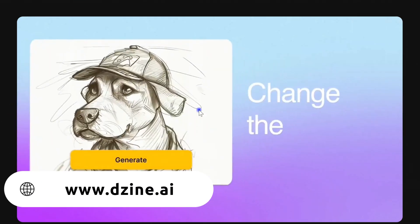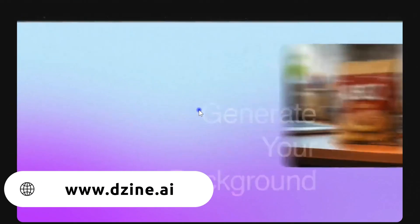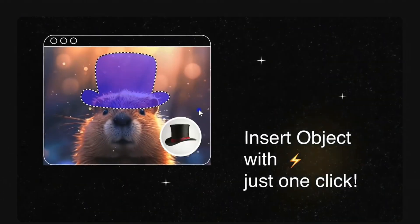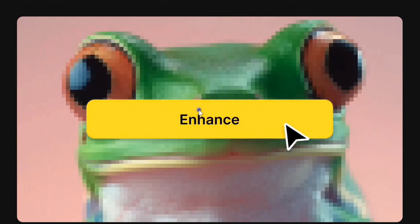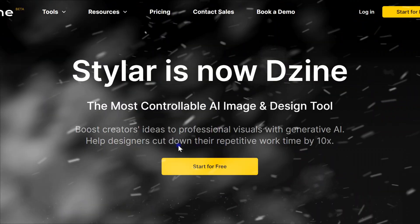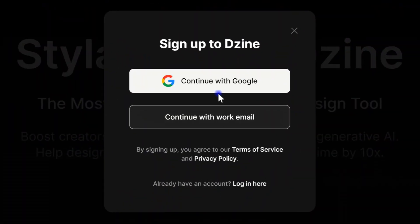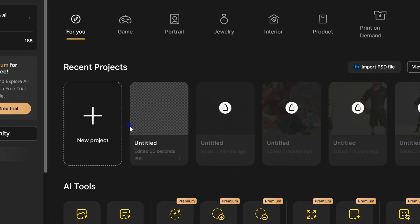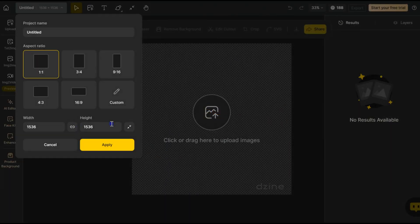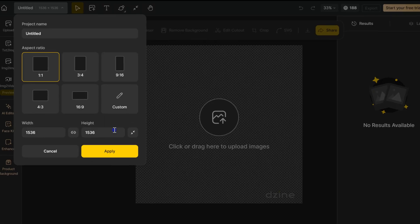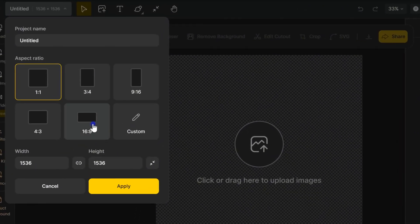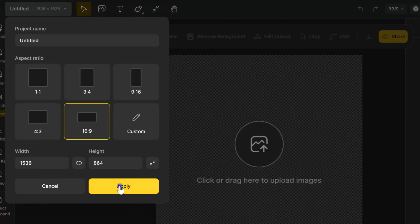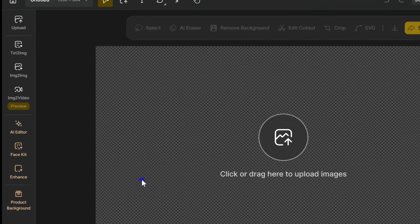Step 1. Head over to the Zine website, or any image creation website you prefer, and sign up with your Google account. Click on New Project and choose the aspect ratio for your canvas.